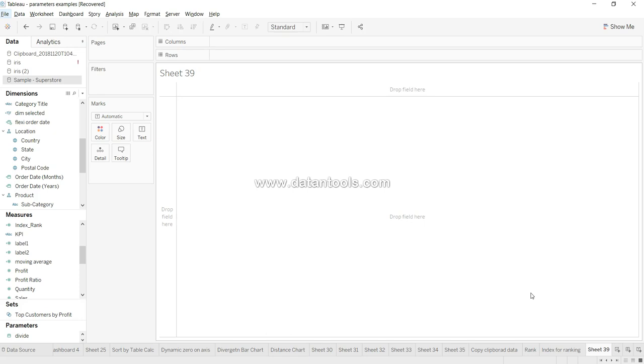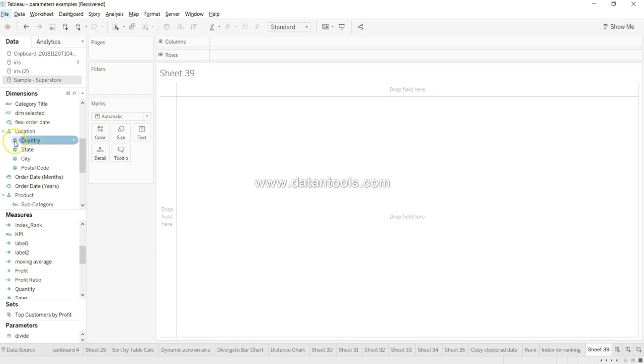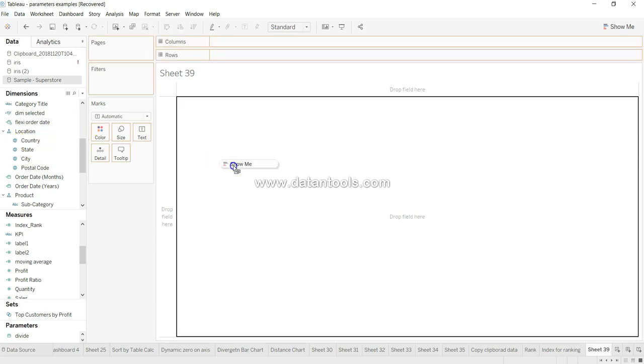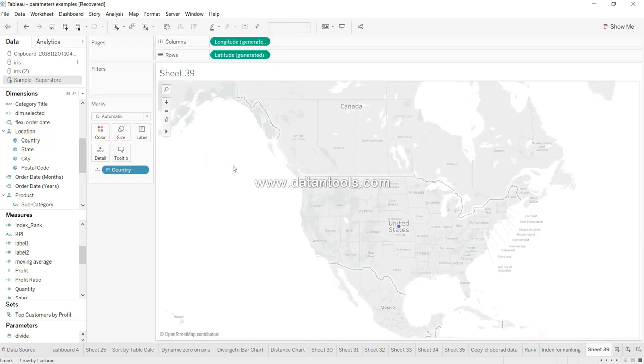Whenever you want to create a map, we basically pick any field which has this globe icon, indicating that it has been categorized as a location field having longitude and latitude available with it. So if I place it over here...